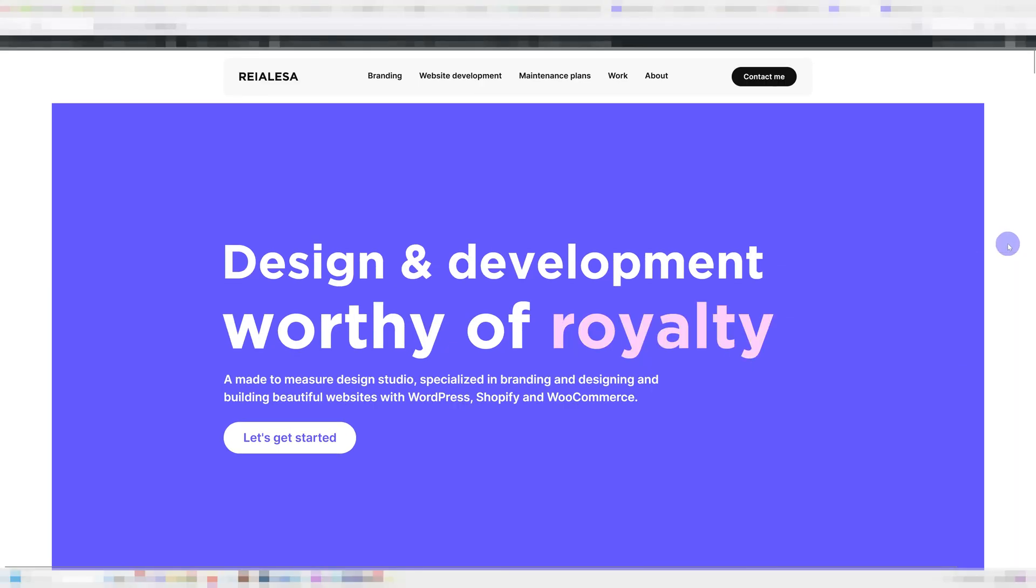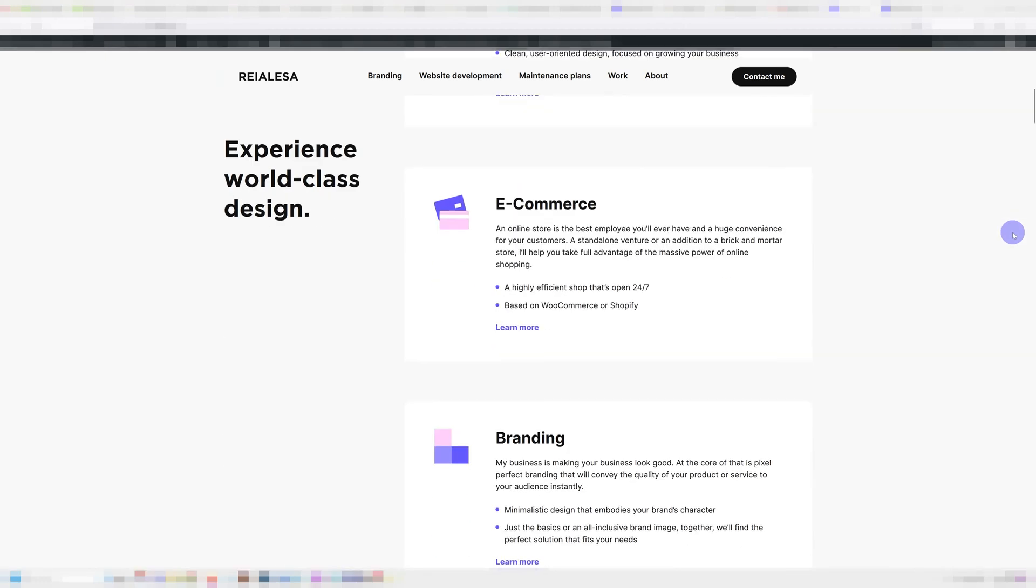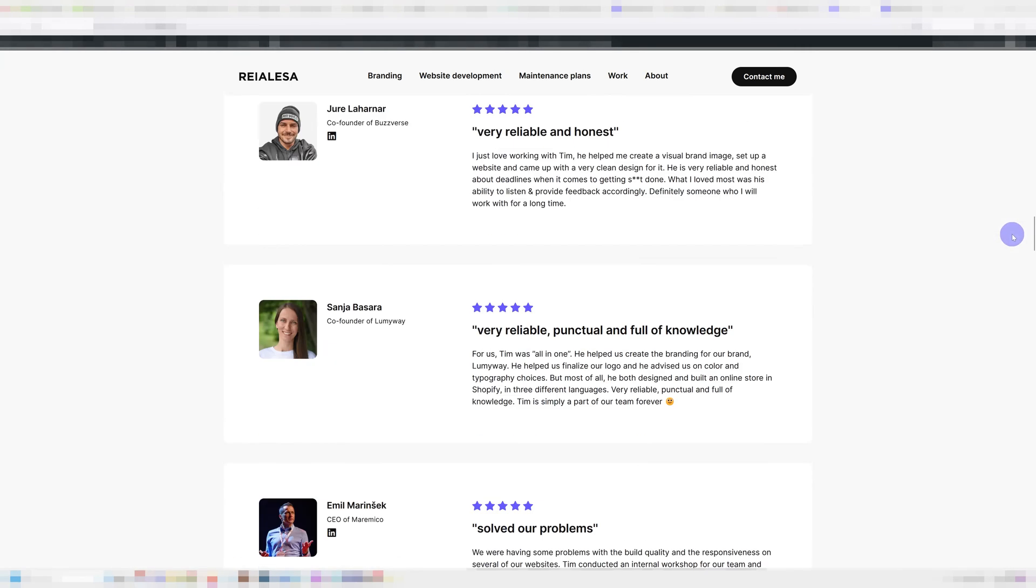And those things are not necessarily things you want your users to see first. Let's take my website as an example. The first thing users see is my slogan, design and development worthy of royalty. It's a big title but it's not my h1 tag or even my h2. That's because this would not help me rank high in Google.